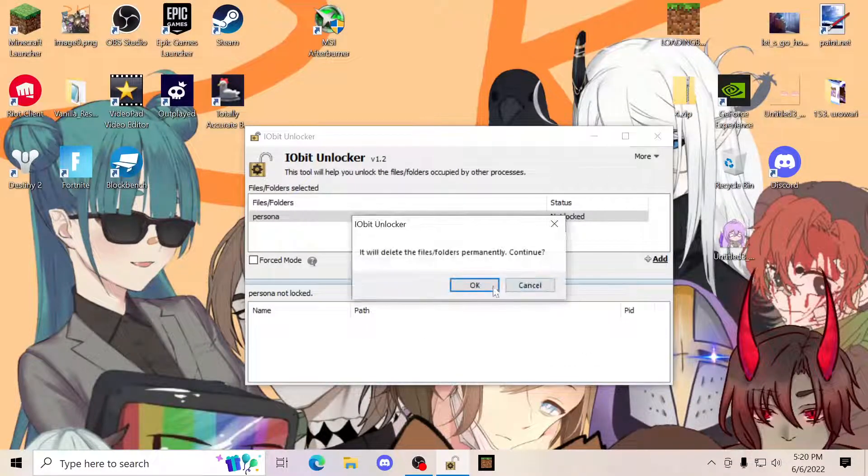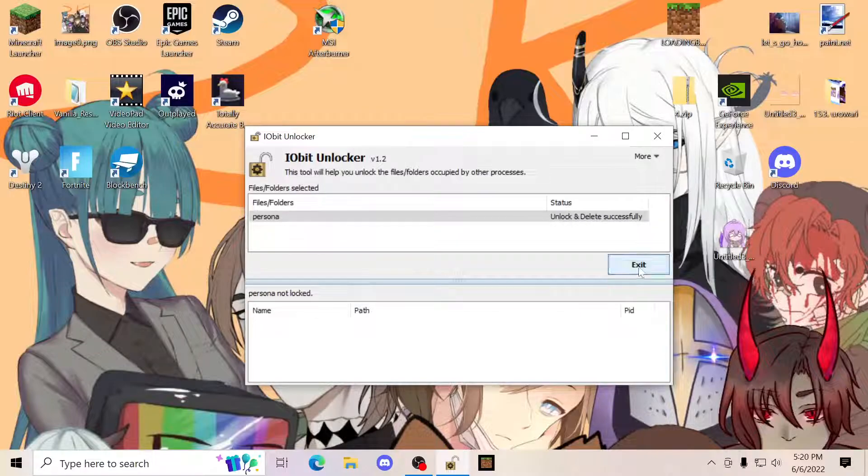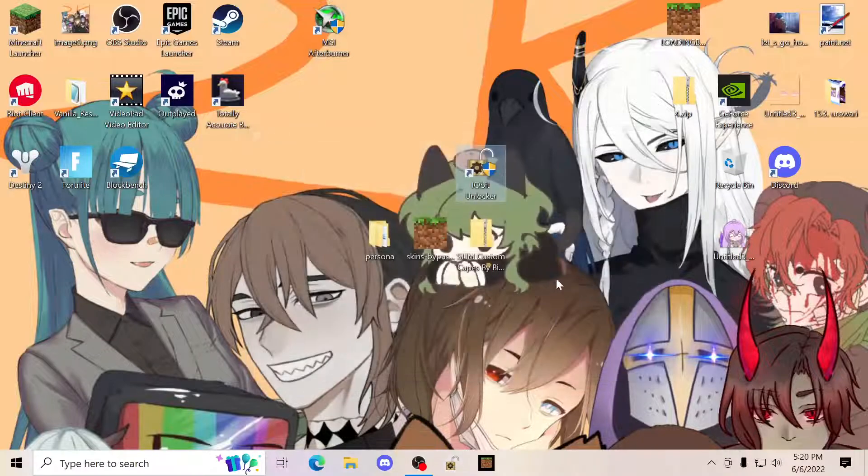Then click unlock and delete. Click okay, and then exit. Once you do this, open it up again.